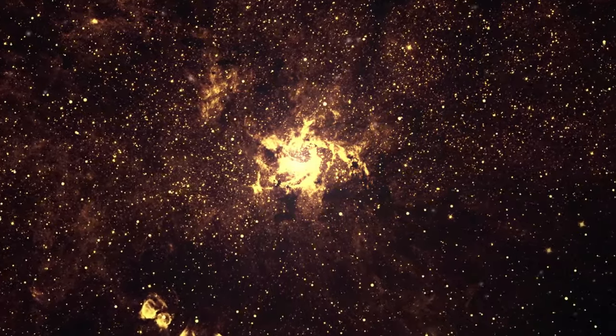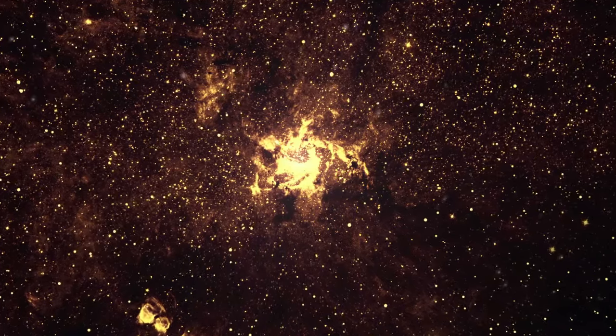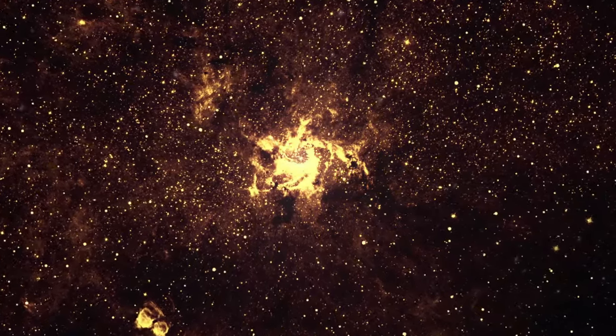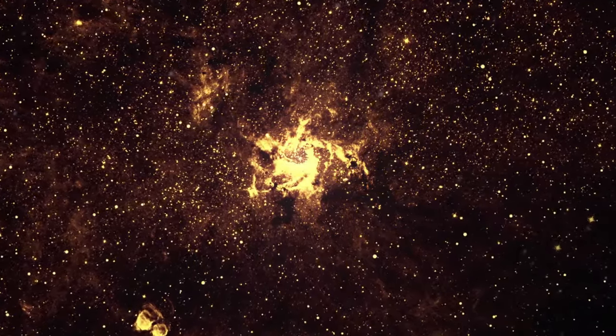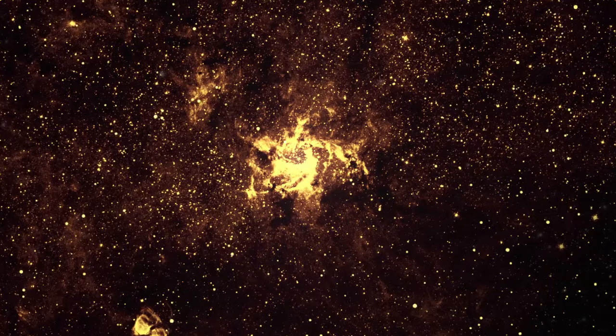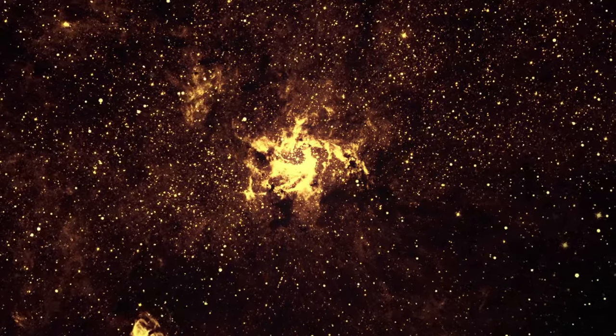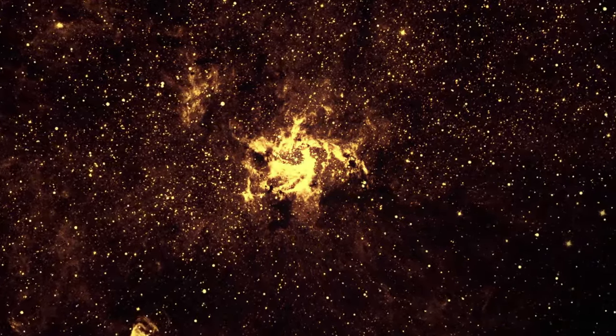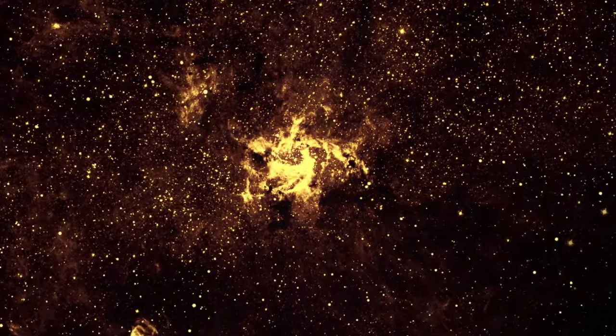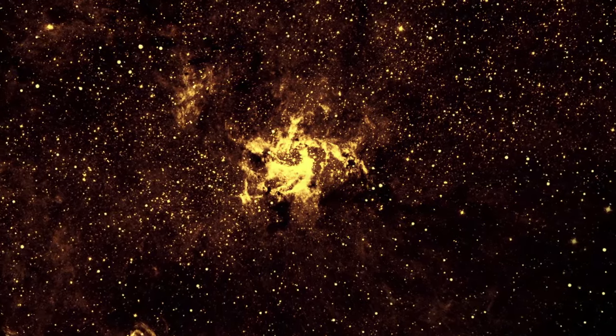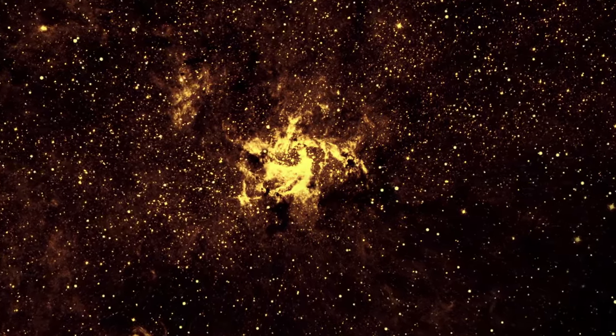Right now, we're still on the hunt for the Holy Grail: atmospheres. Before we can even dream about habitability, we need to know if these planets can even hold onto an atmosphere. It's like peeling back the layers of cosmic mystery one atmosphere at a time.